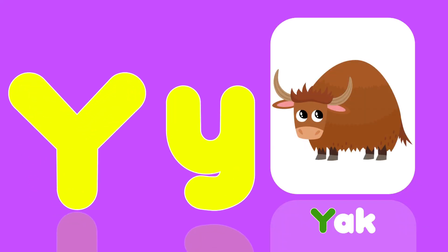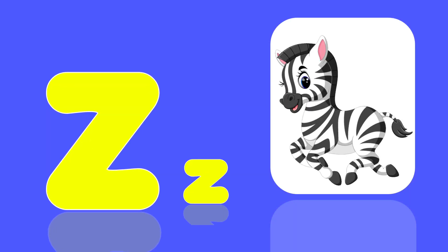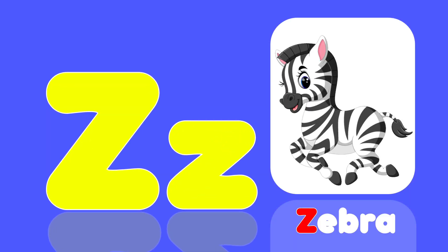Y is for Yak, Ya, Ya, Ya. Z is for Zebra, Z, Z, Zebra. Yeah.